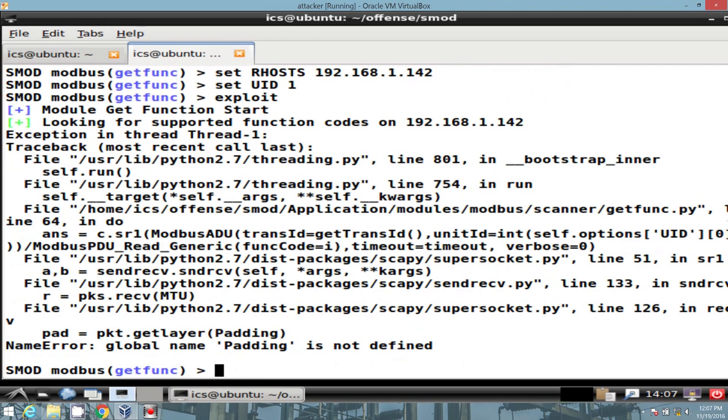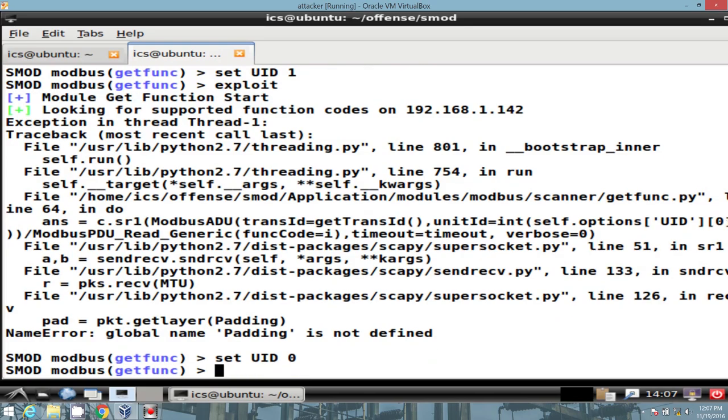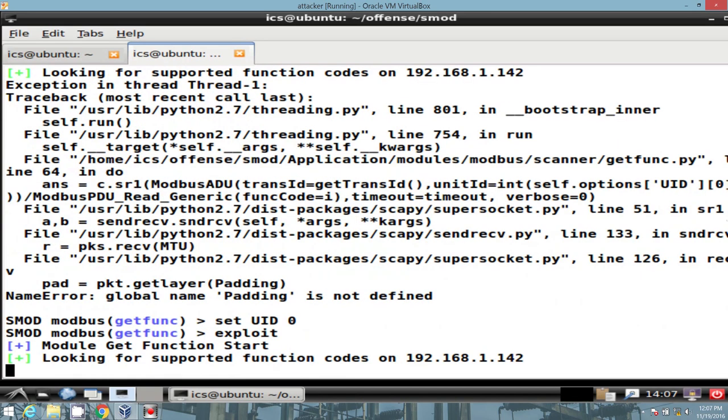And watch what happens when I run exploit with a UID of 1. We get a padding error, and a bunch of code, and what's going on here? However, if I set it to 0 and rerun it, it functions normally.